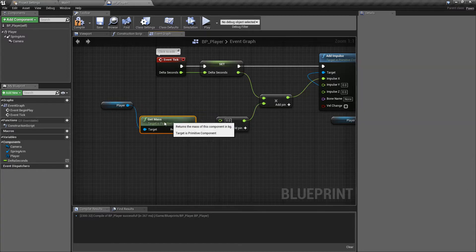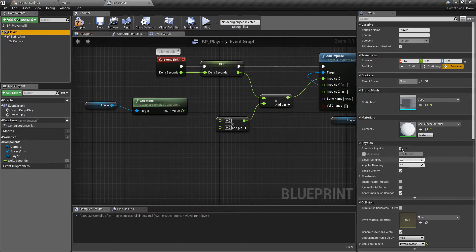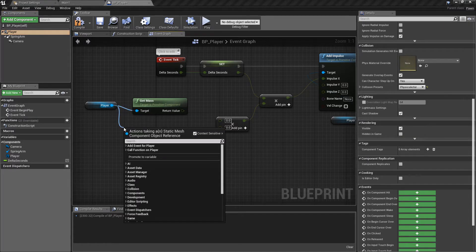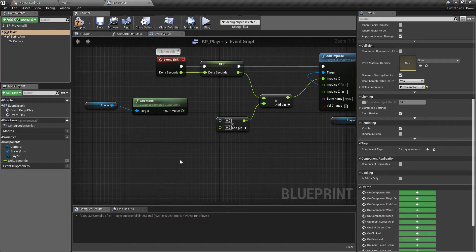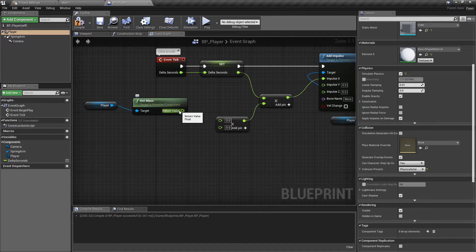Now we can get the mass as a float, returning how heavy the object is — 177.8 kg on this player. You can access similar data for almost anything: for instance, type 'render' to check if the object is currently being rendered. Pretty much anything visible in the Details panel is accessible via Blueprint. We're getting mass for two reasons: it's not strictly necessary in Blueprint, but in C++ it's standard practice when adding an impulse — so it's a good habit.